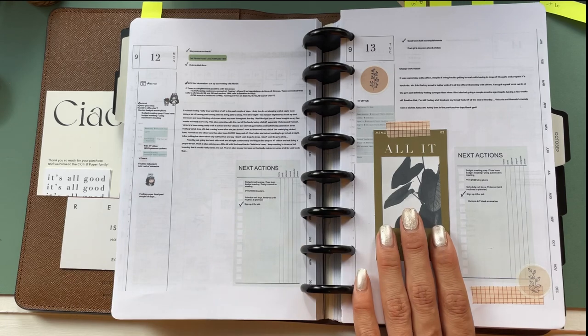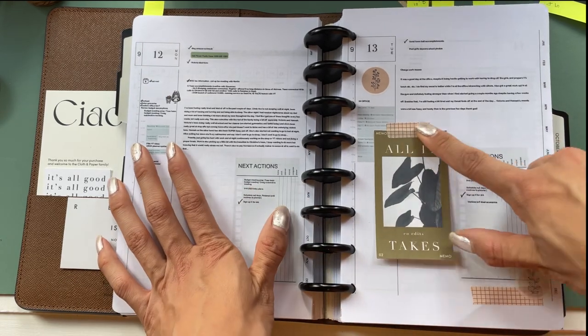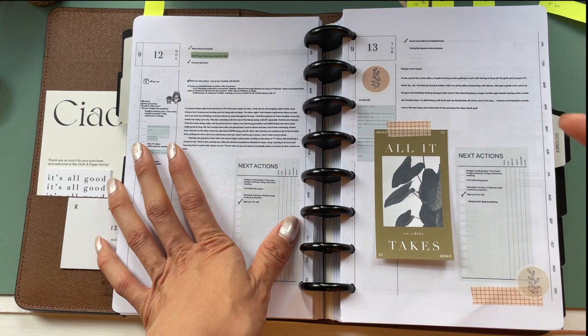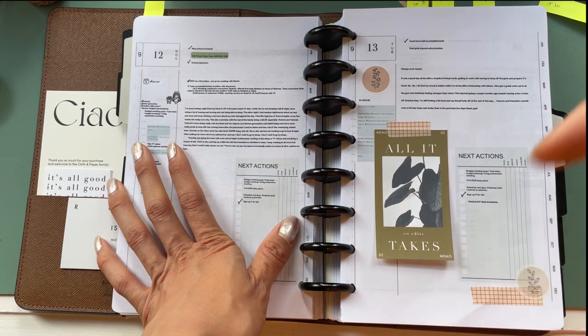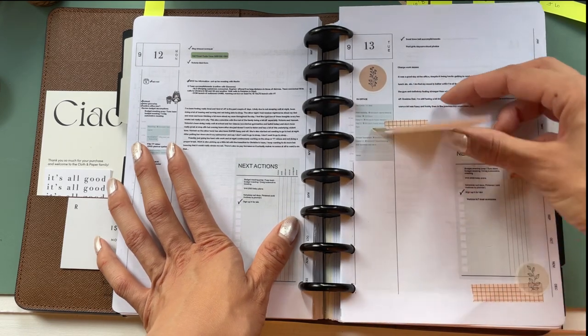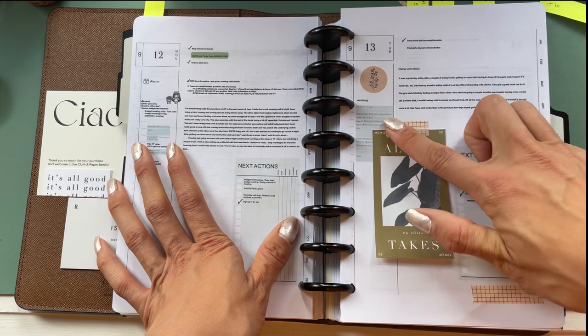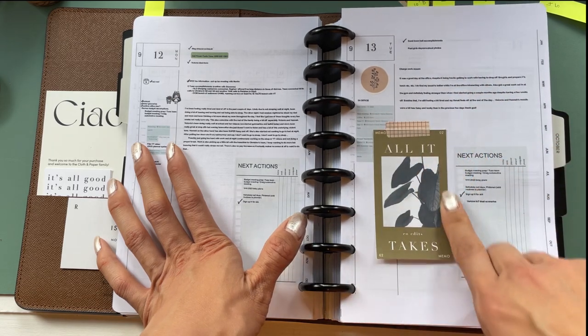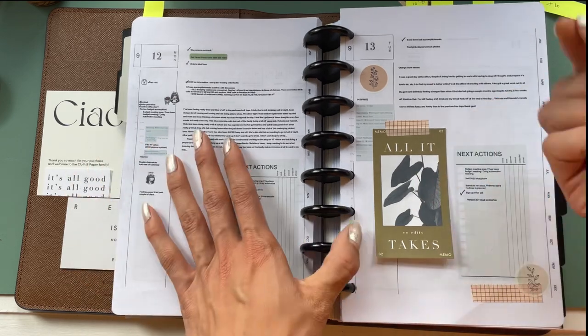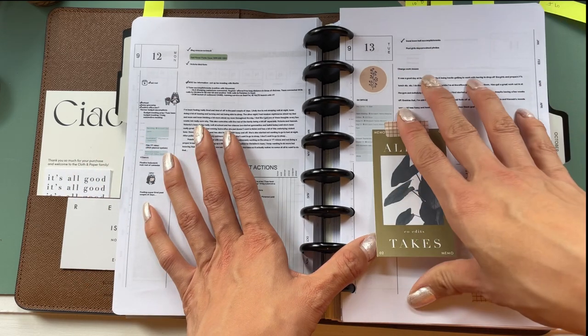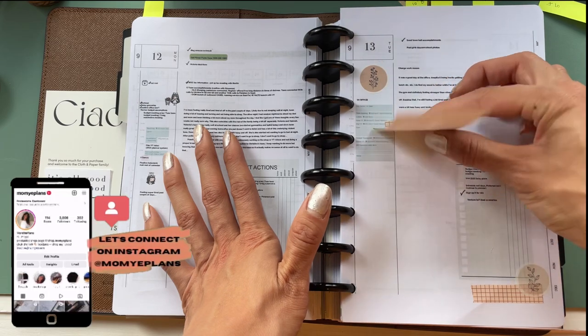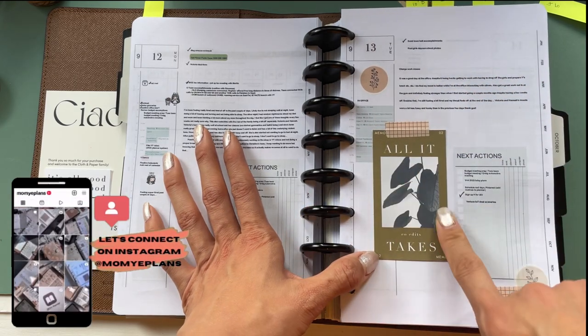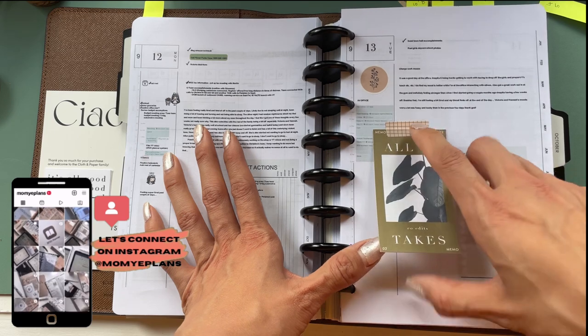Tip number two, you guys have probably heard of already before, is to use your washi basically as tape. So this is one of the first ways that I've always used my washi because I love to tape in little journaling cards. Or sometimes if I make a note somewhere really quickly and I want to add it into my planner and it's not a sticky note, then I can just tape it in.